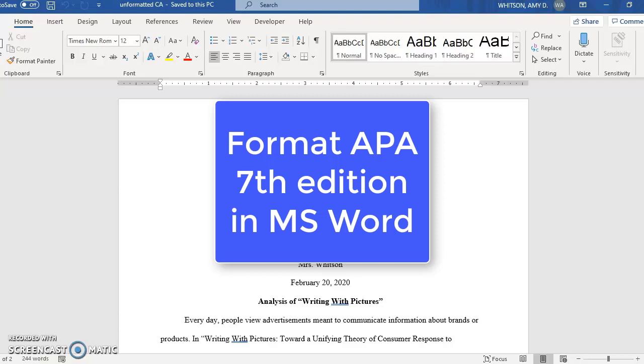This video will show you the basics of how to format a paper based on APA 7th Edition student version using Microsoft Word.